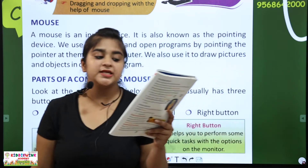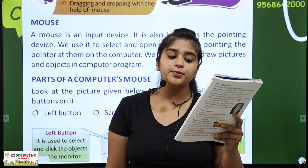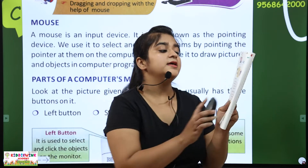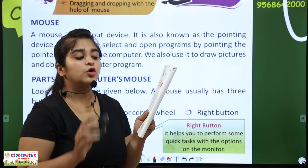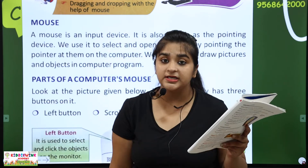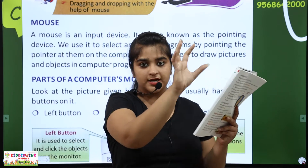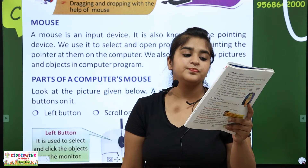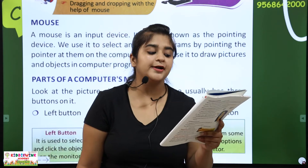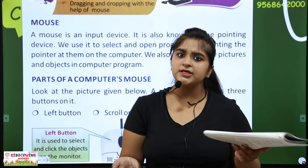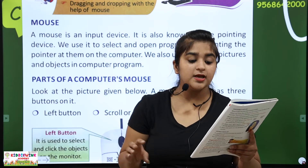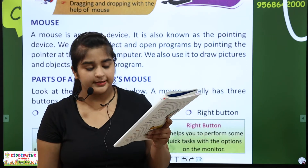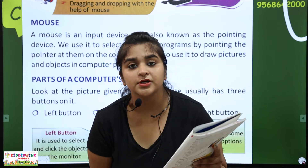We use the mouse to select and open programs by pointing the pointer at them on the computer screen. By pointing.